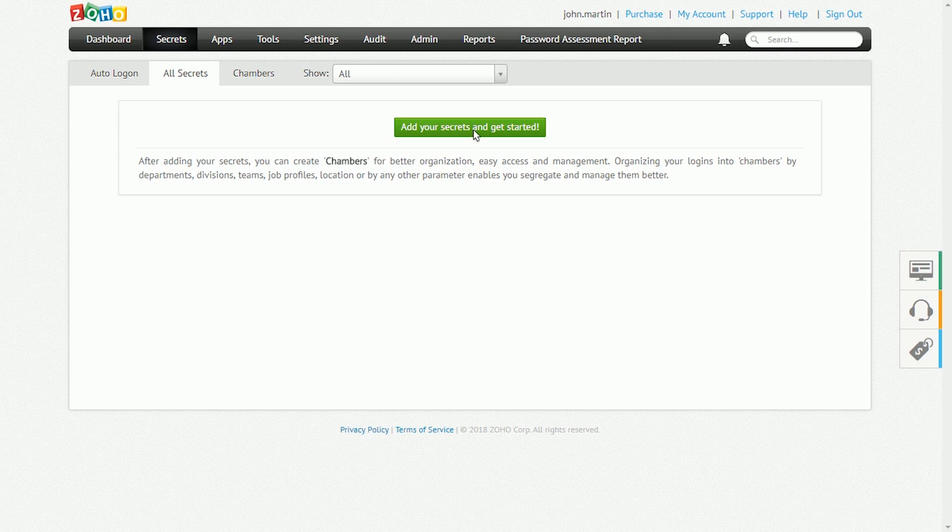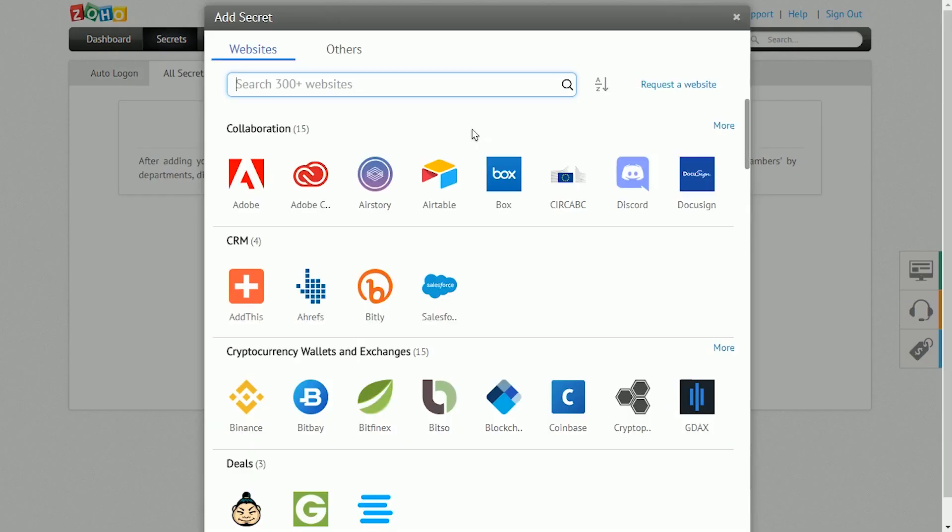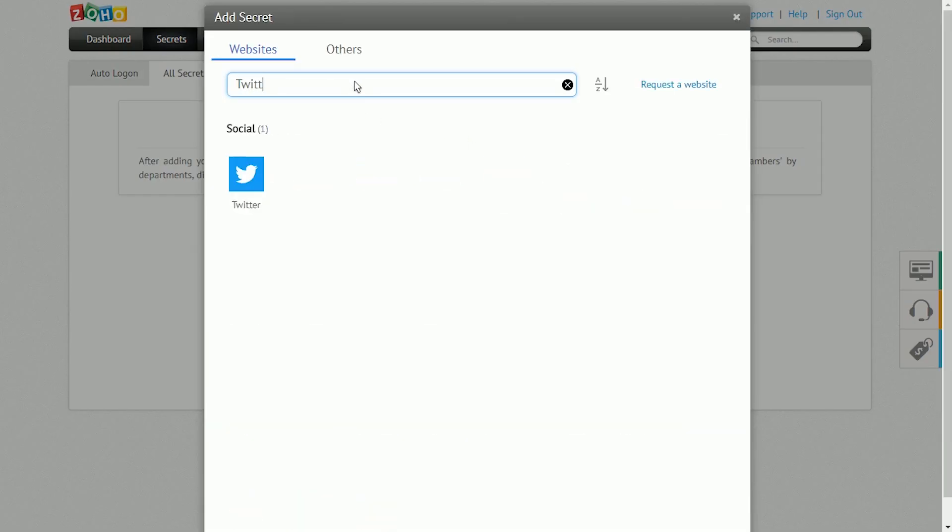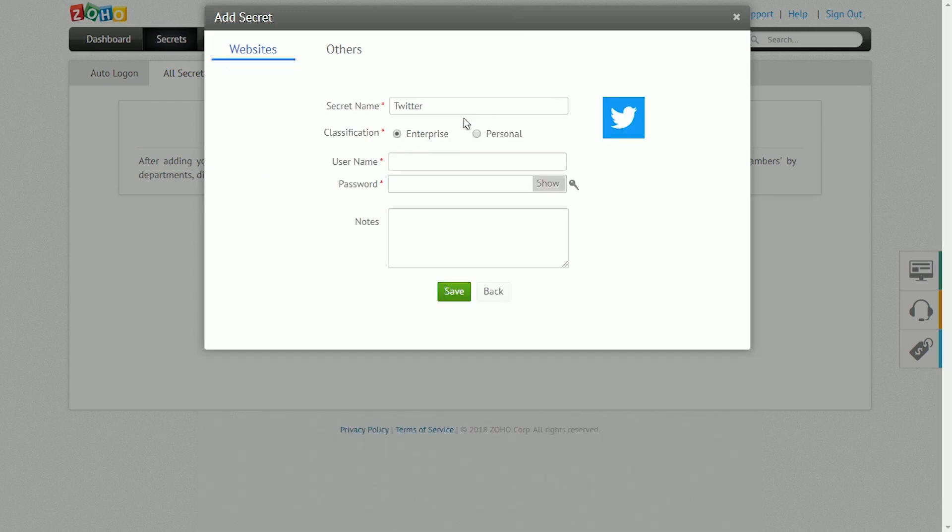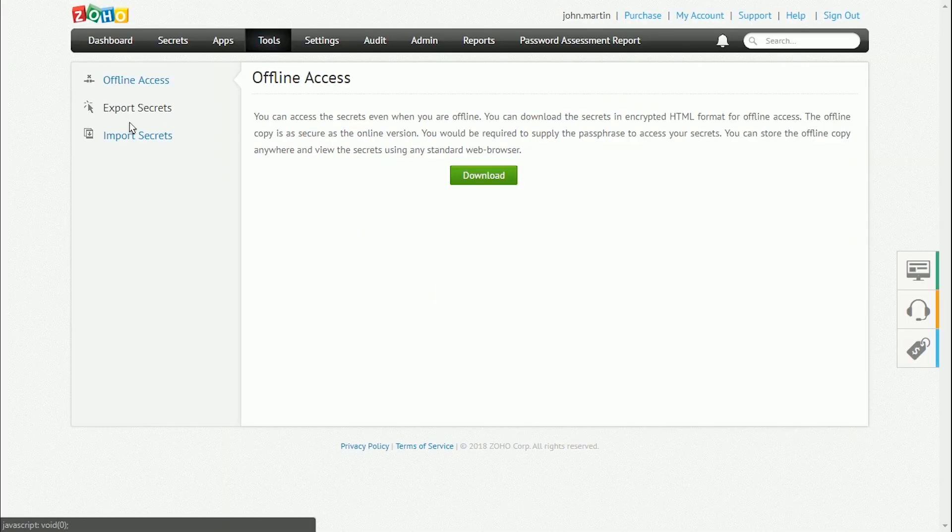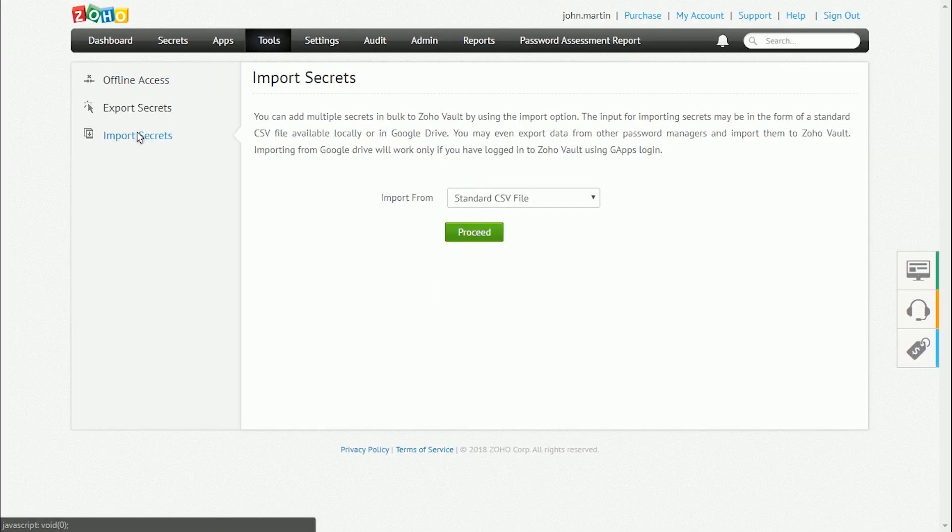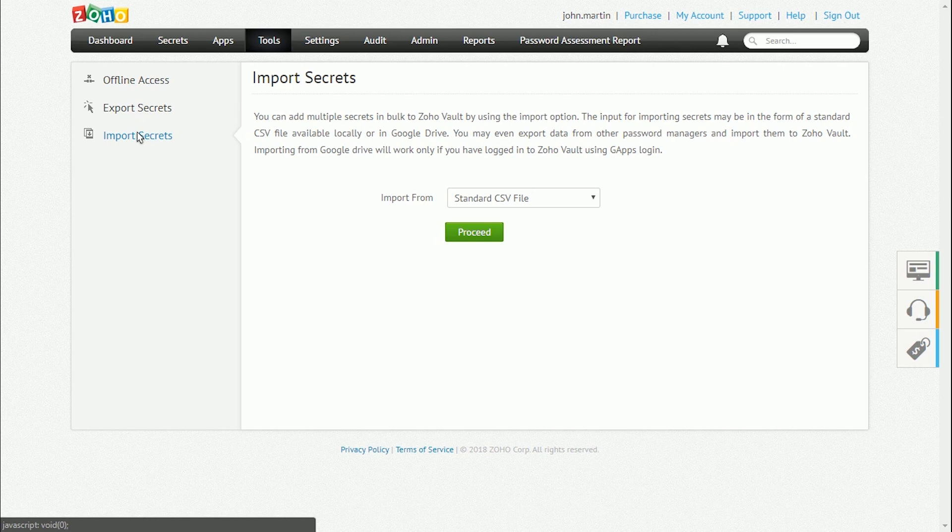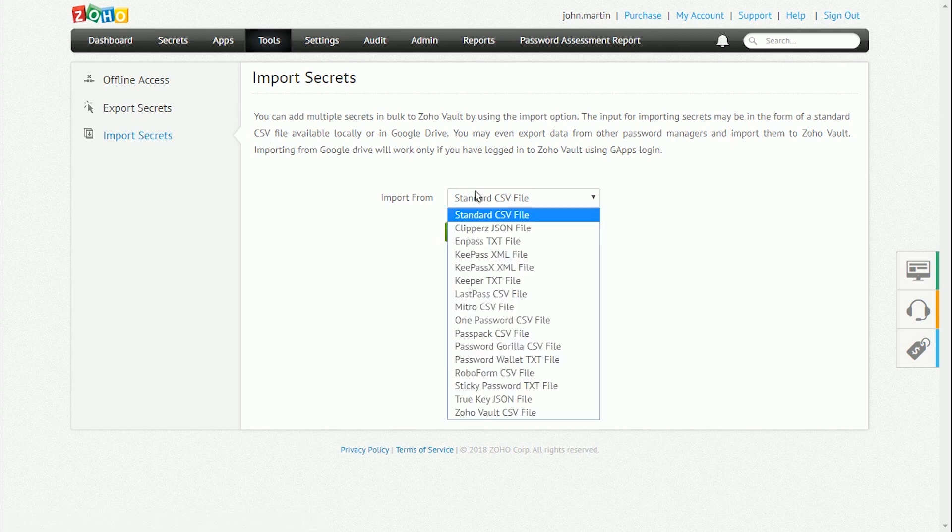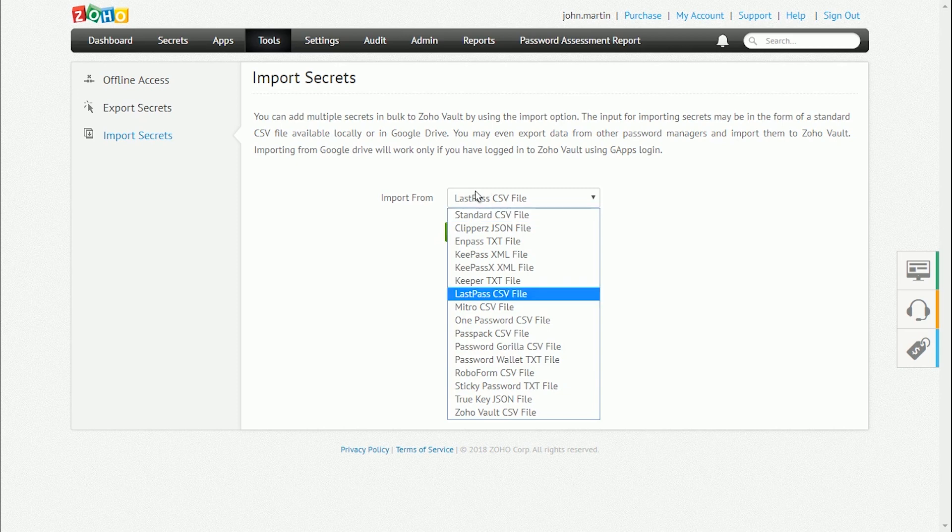The next step in setting up your Zoho Vault account is adding passwords. In Zoho Vault, passwords are referred to as secrets. There are two ways to add secrets to the secrets page. They can be manually added using the Add button or they can be imported from other files using the Tools section. Passwords can be imported from standard CSV files or from files exported from other password managers.